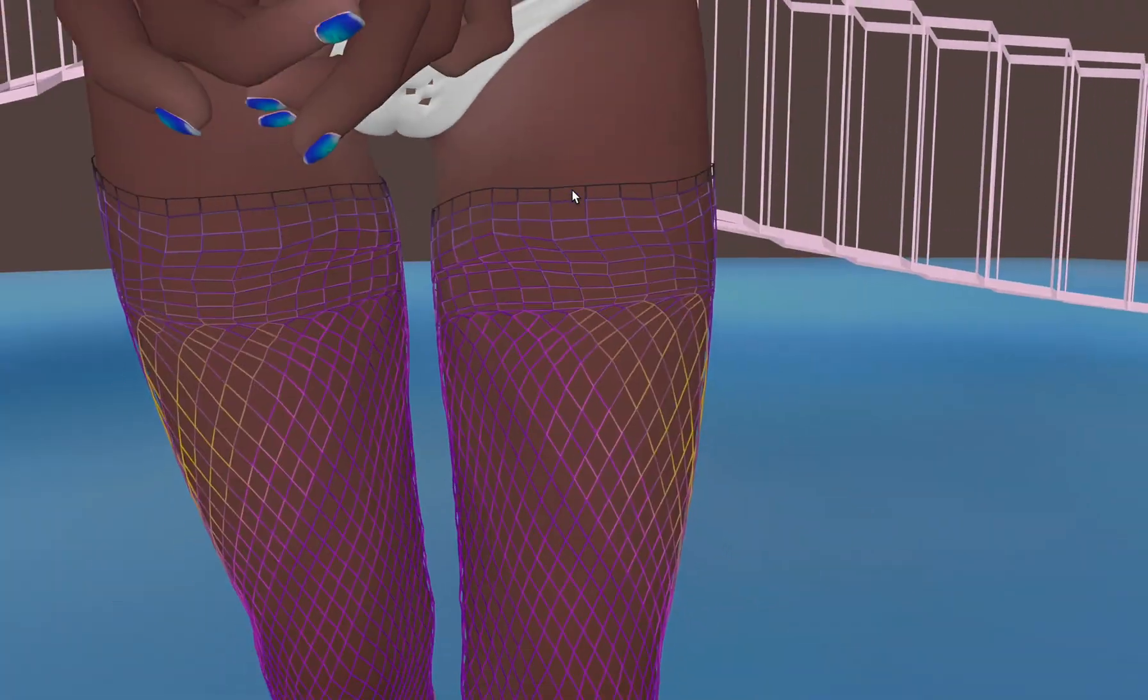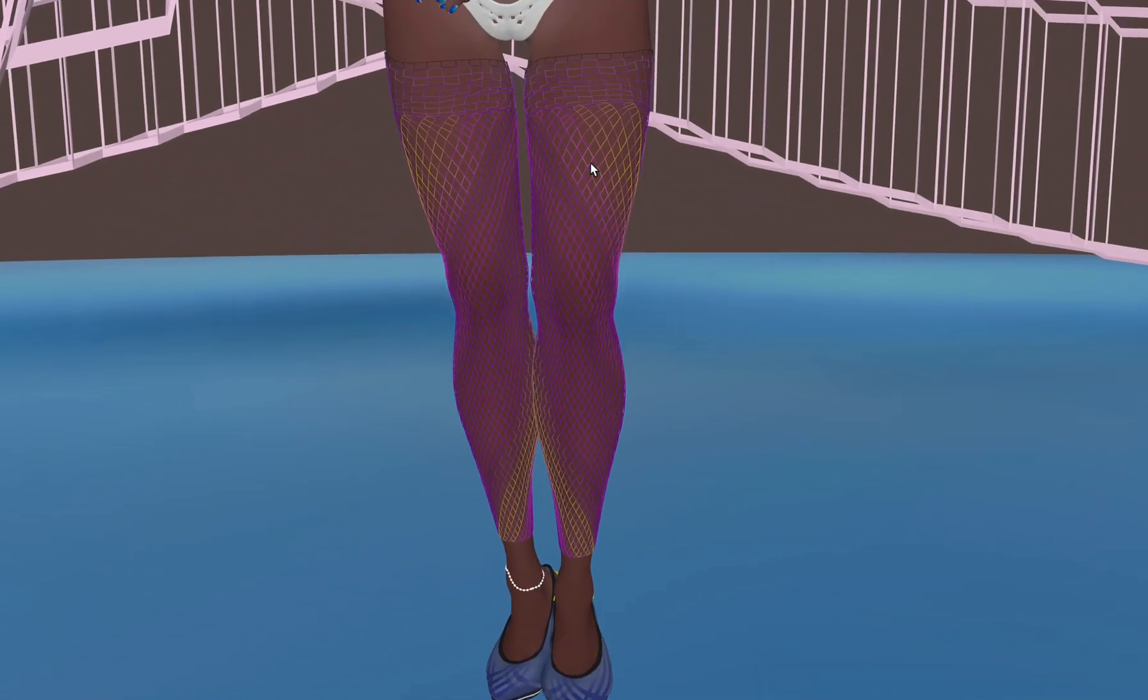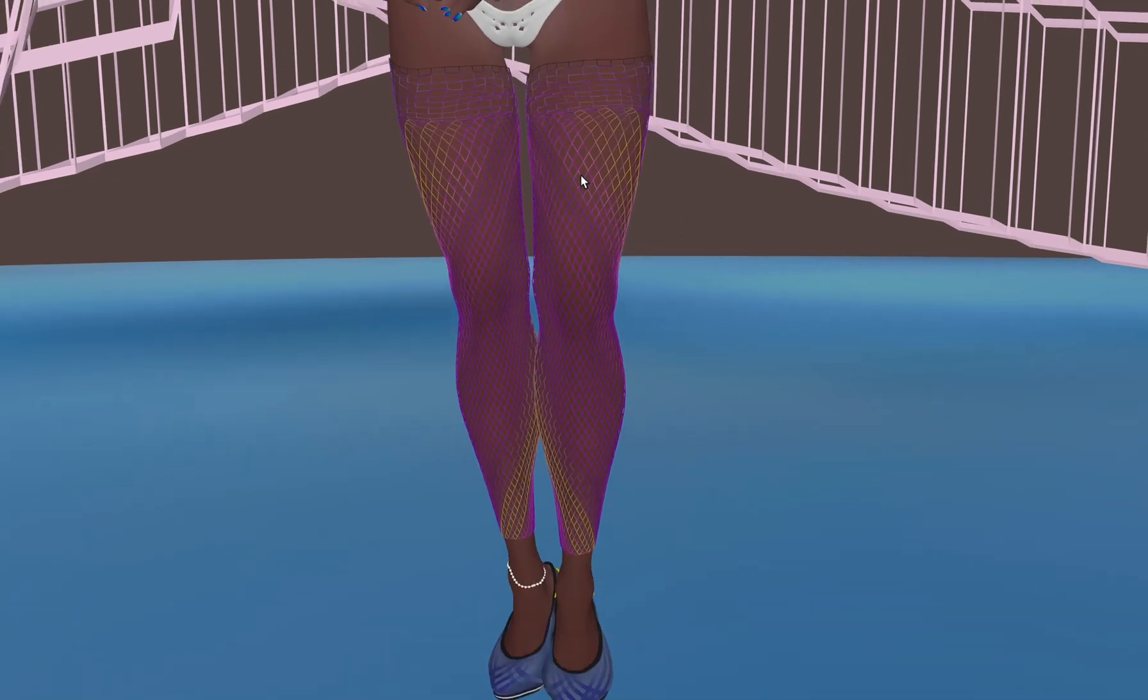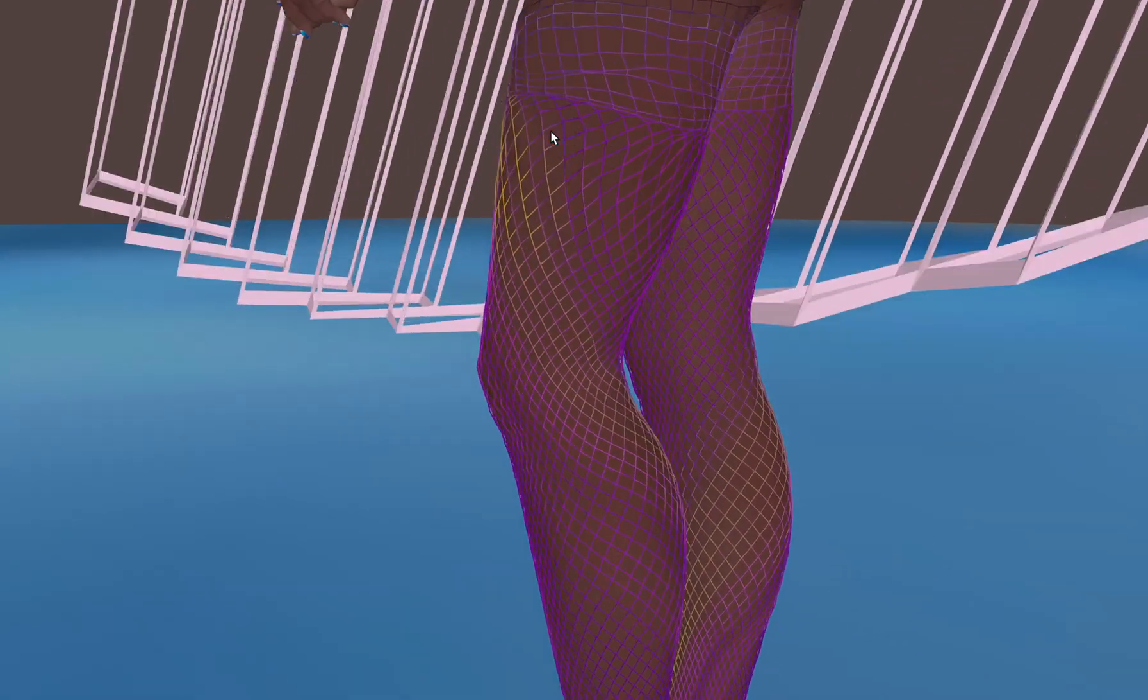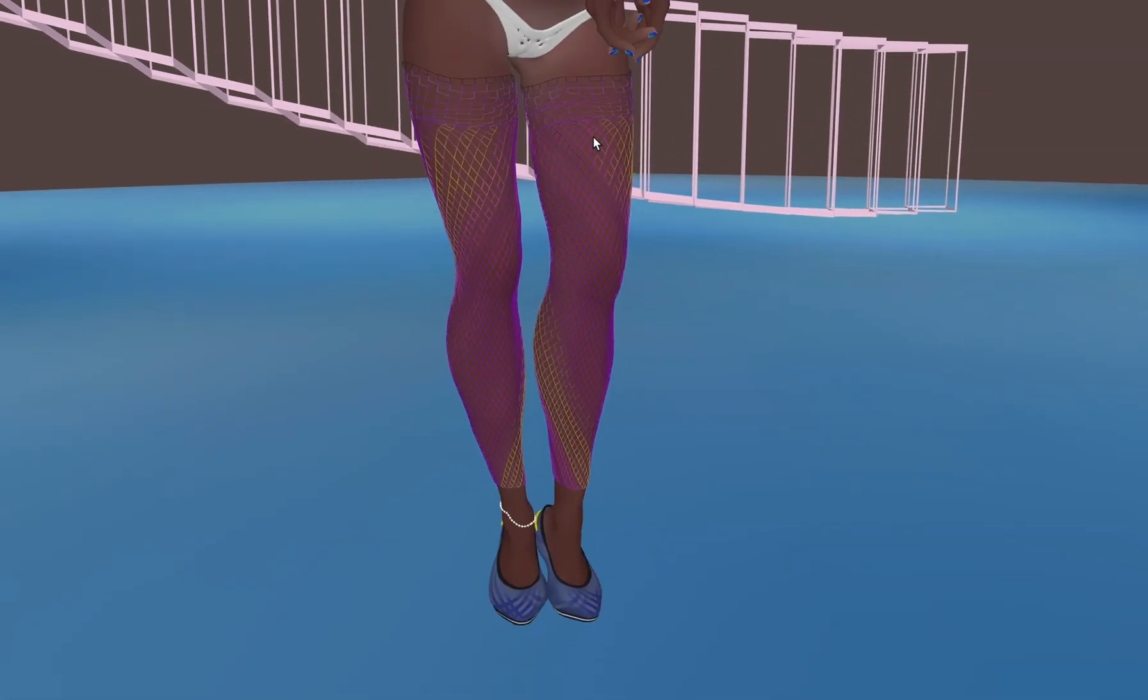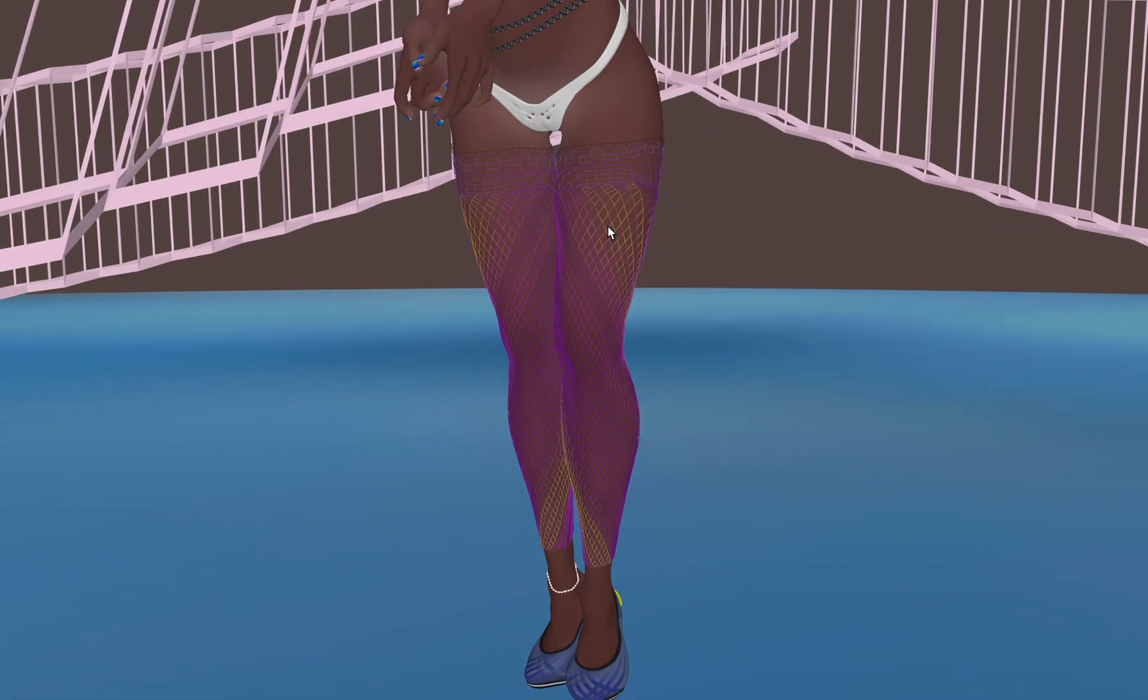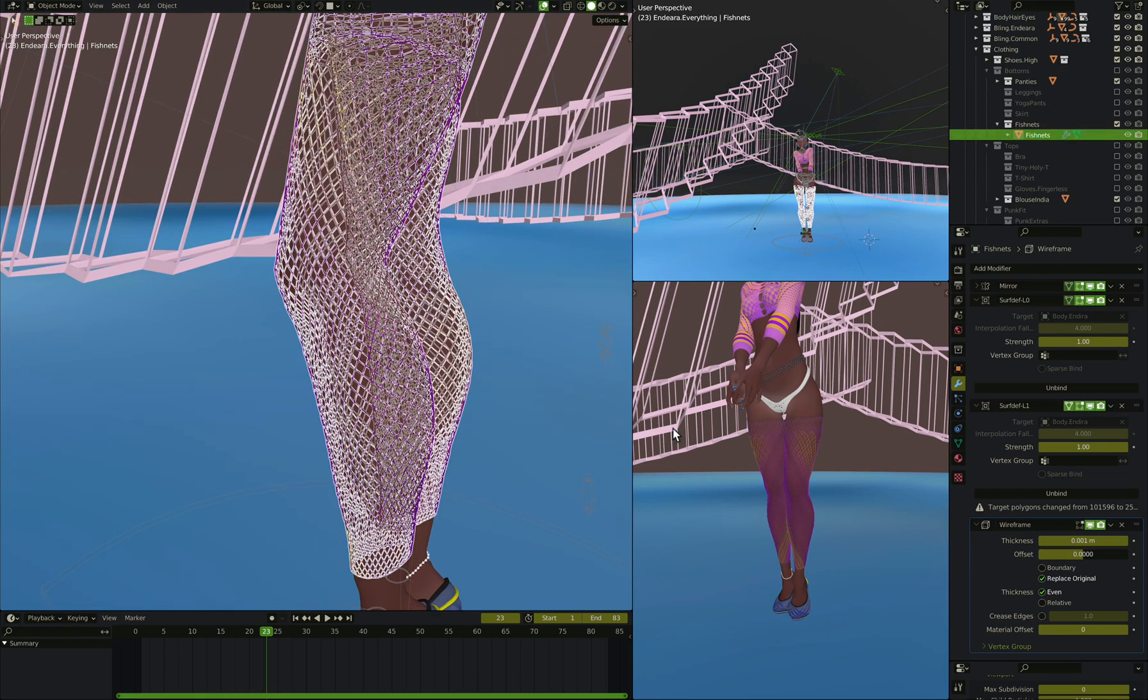So the other thing that you probably want to do, and I don't know how to do this yet, is have the fishnets cut into the skin, so the skin comes out between the fishnets. I've seen others doing things like that with geometry nodes. Because this is real geometry, you should be able to tweak geometry nodes and have them actually push into the skin. I won't show you how to do that, because like I say, I don't actually know how.